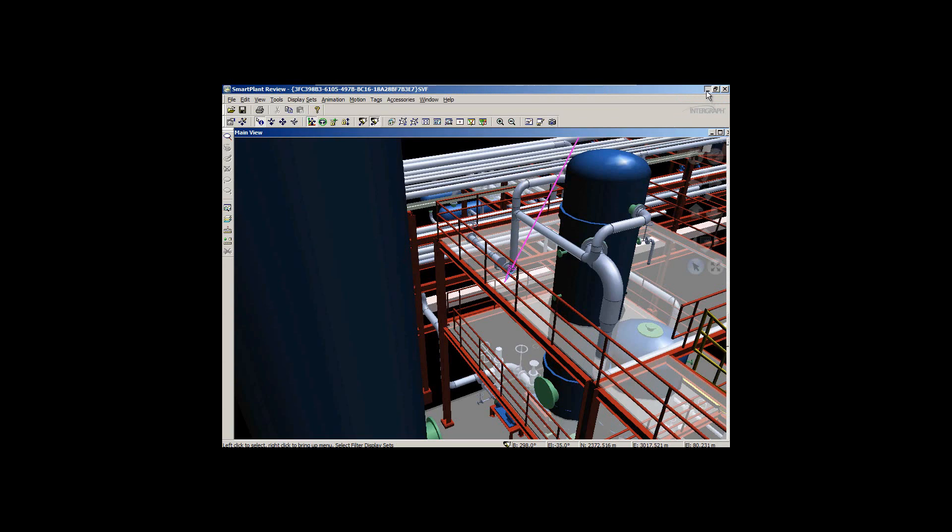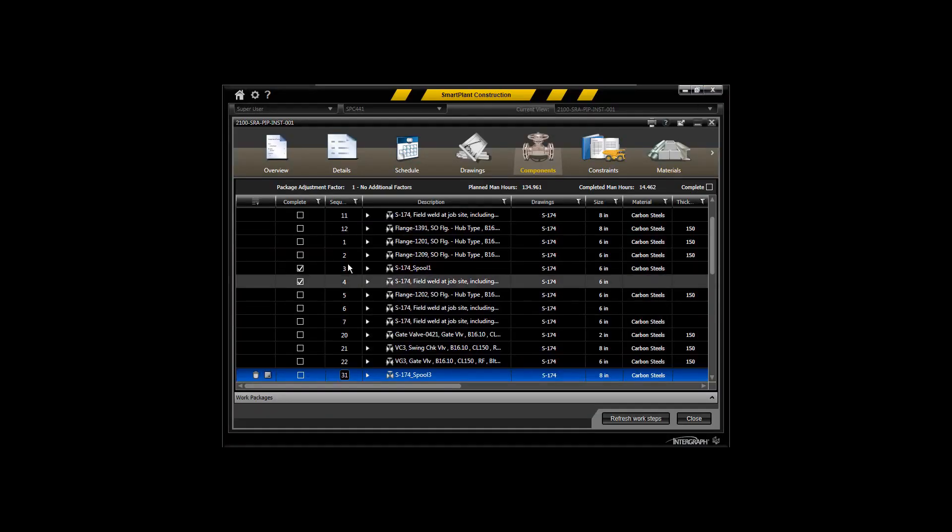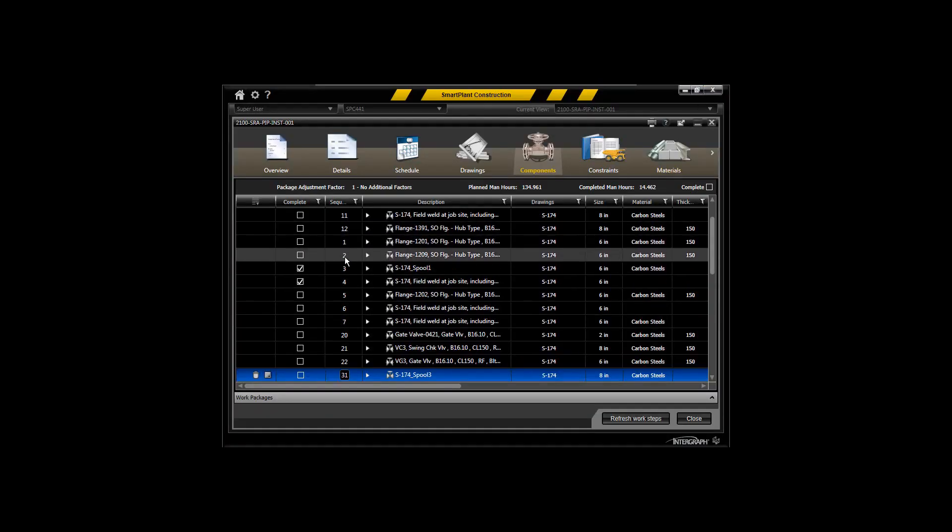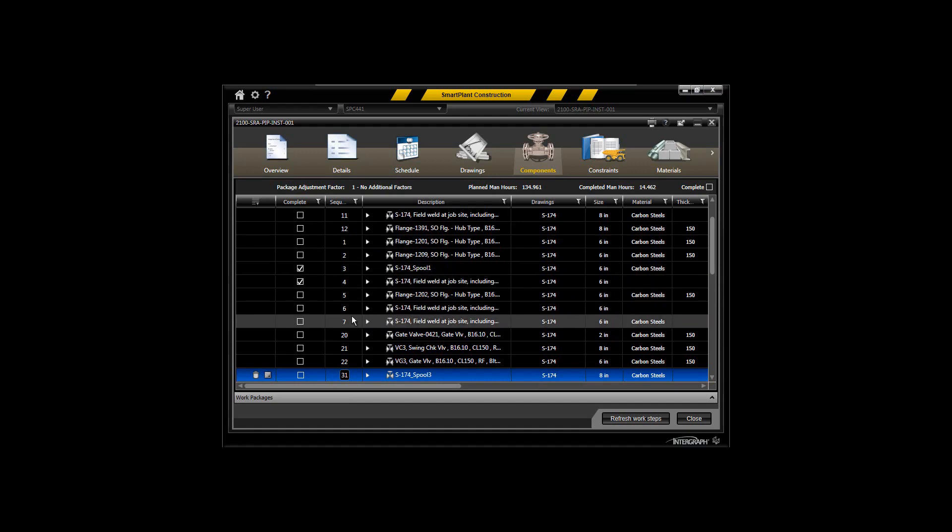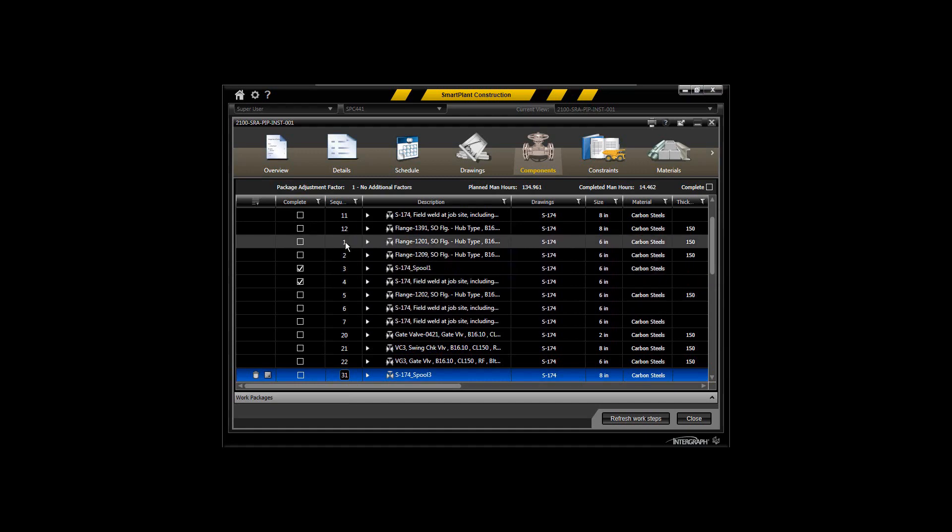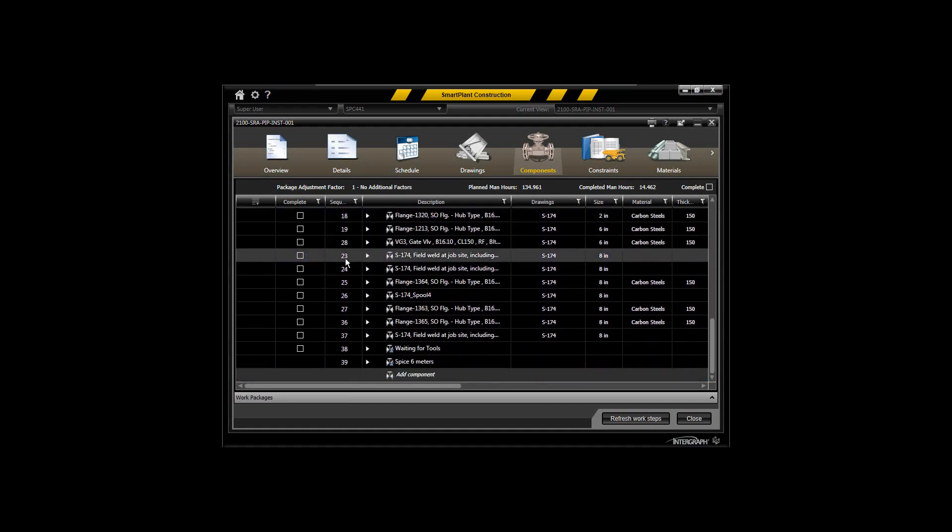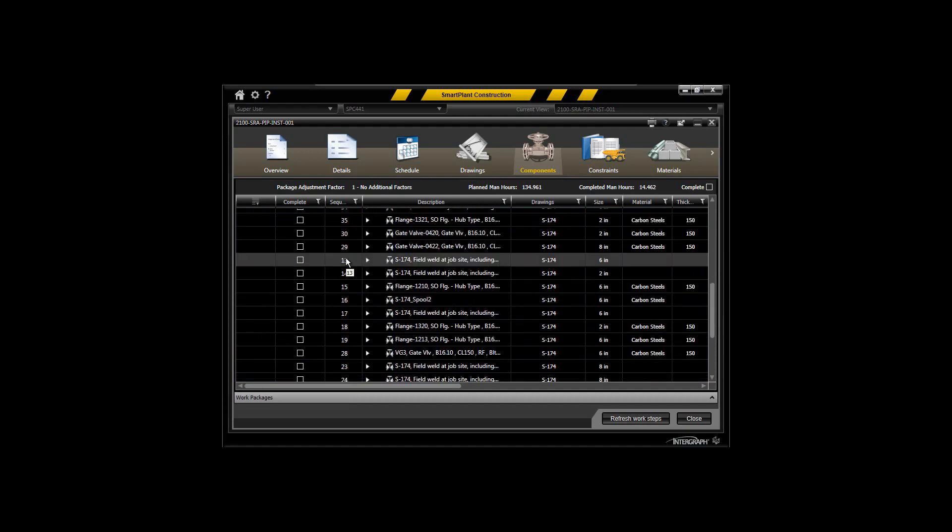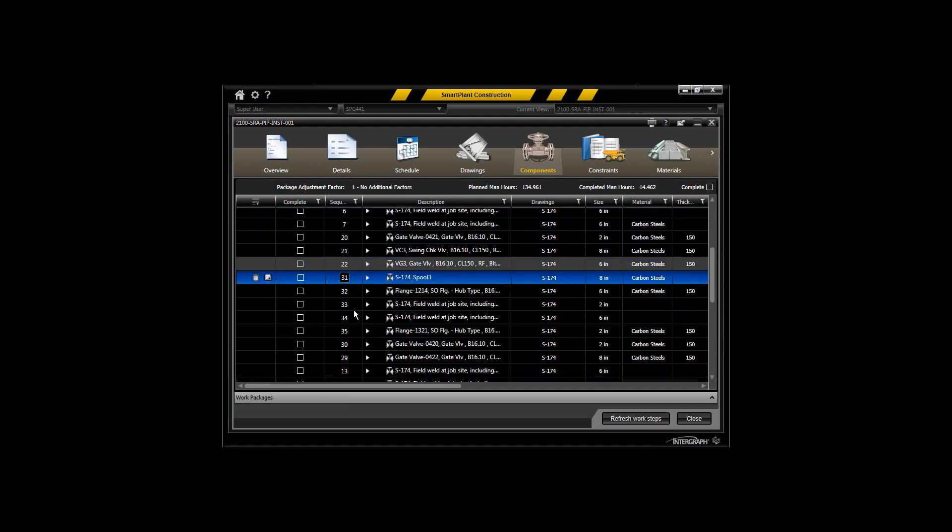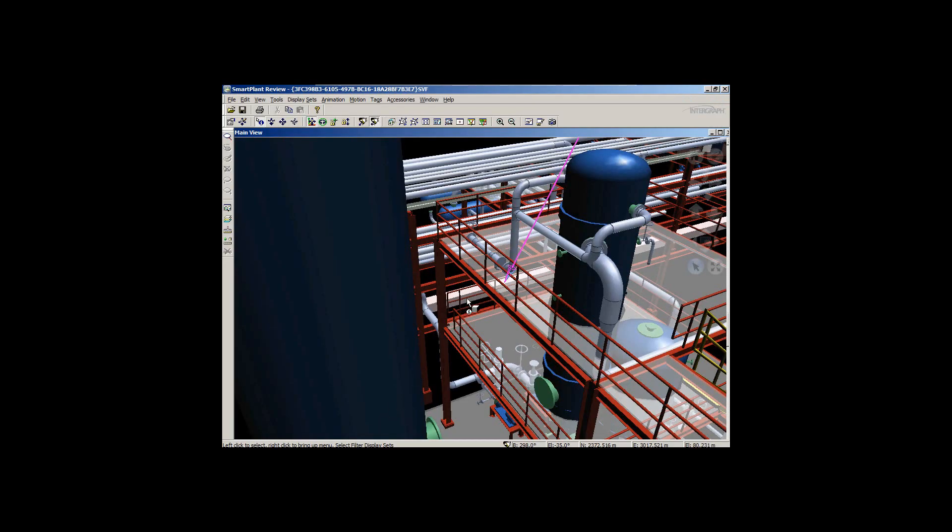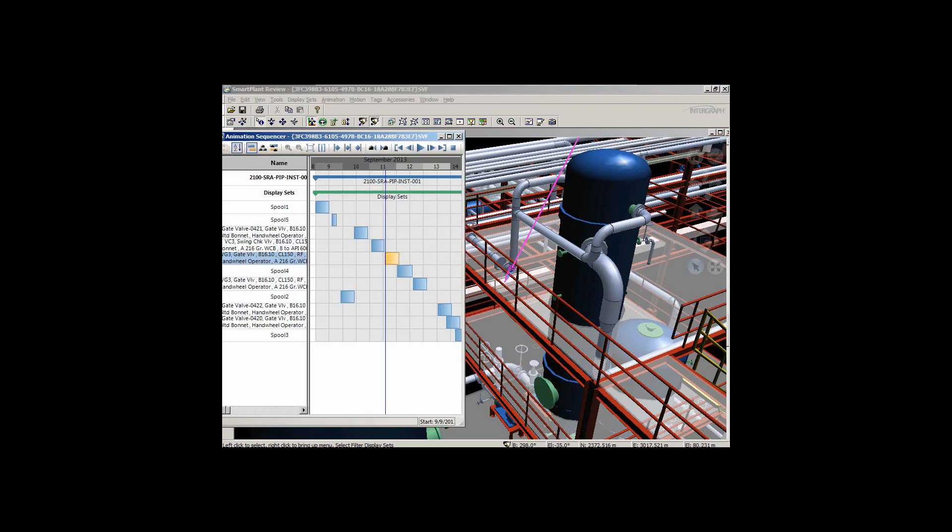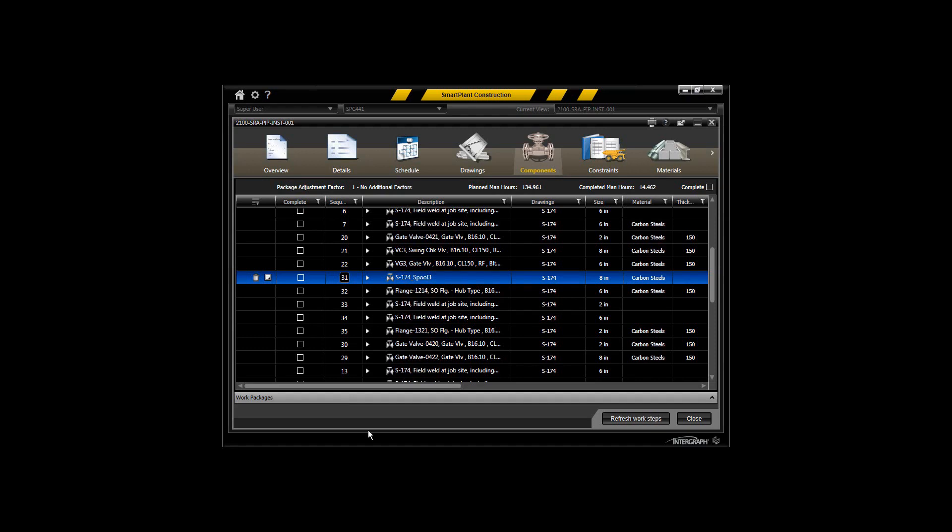What that's going to result in is the item being re-sequenced here within the field installation work packages based on how I animated and sequenced those within SmartPlant Review. It's a straightforward interface—you can synchronize your packages in a path and sequence those, but you can also sequence the components within the packages themselves and have that reflected back in SmartPlant Construction.